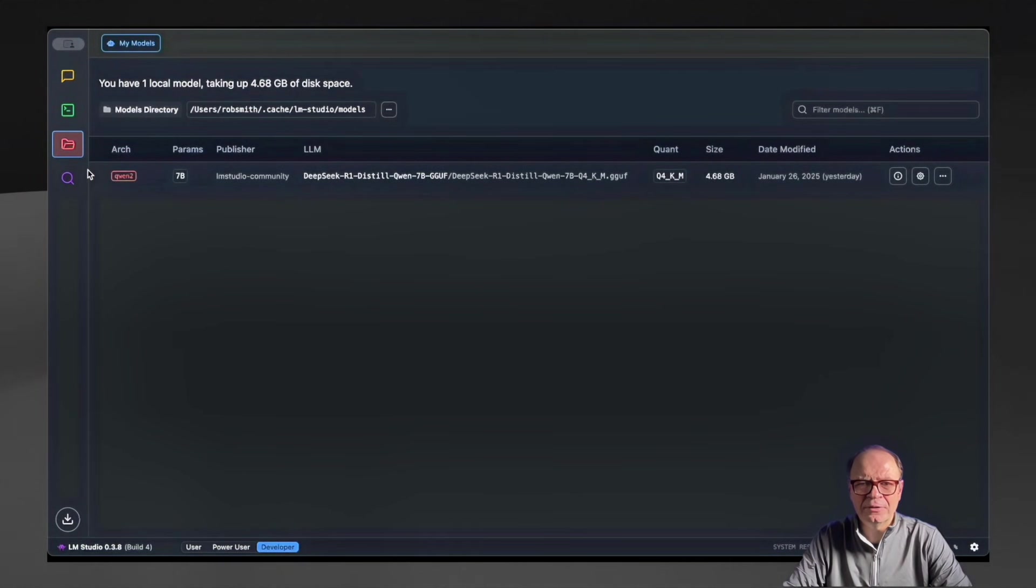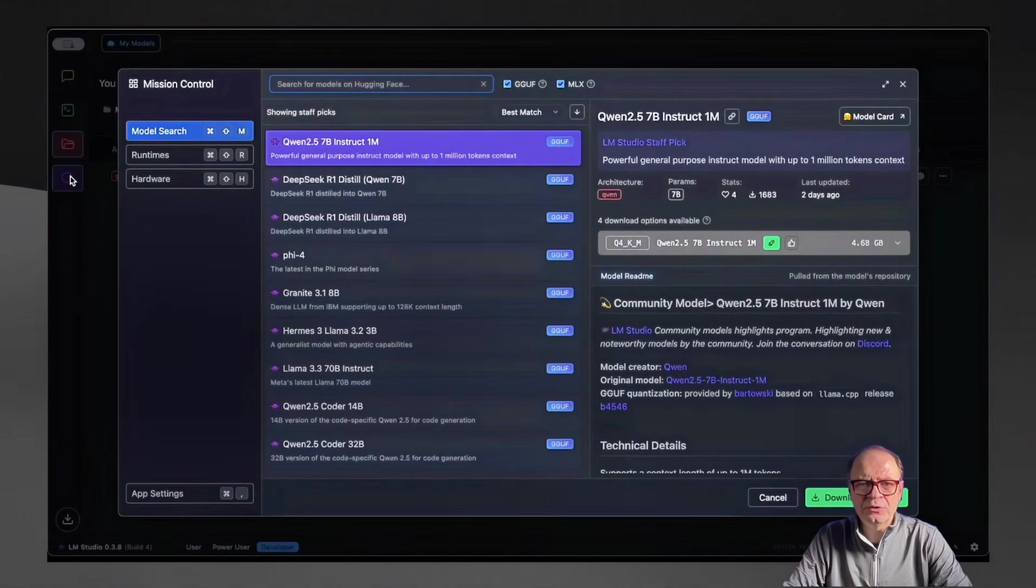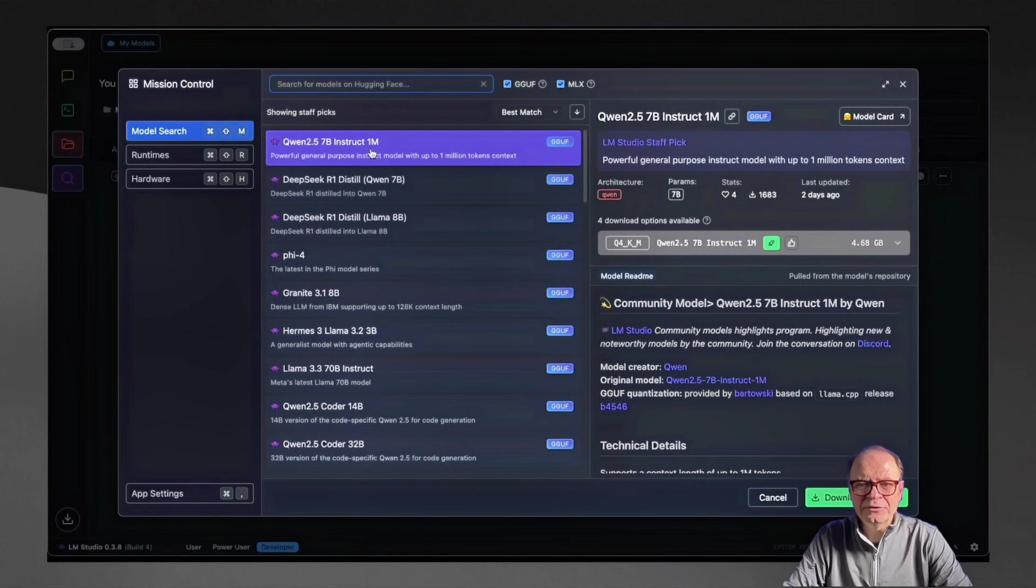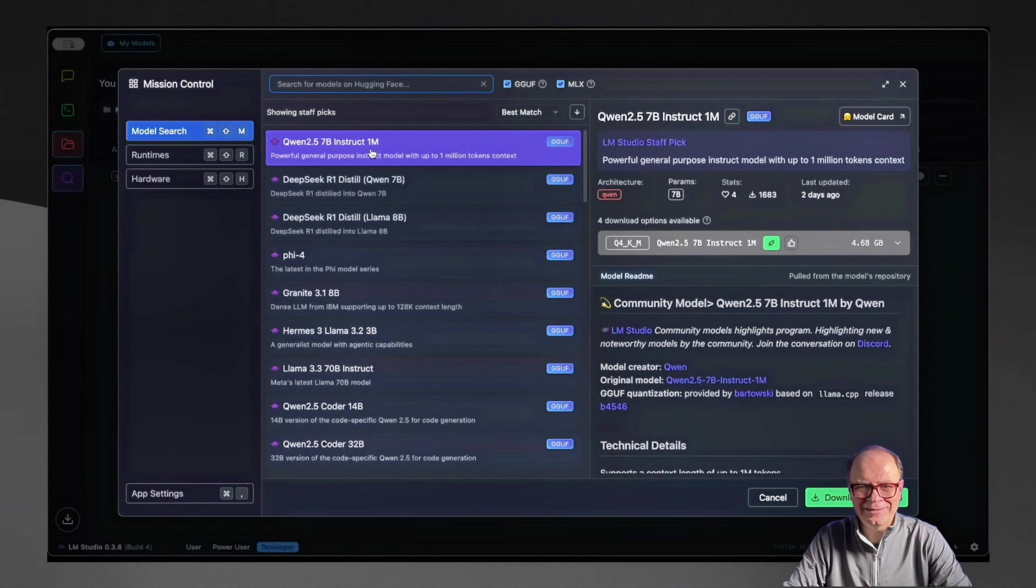So what you'll need to do is go and find and download the DeepSeek model. You can just go through the buttons and explore the interface. I've already downloaded this. As you can see, the DeepSeek R1 Distill-Qwen 7B GGUF model is already downloaded. And the size is about four gigabytes.